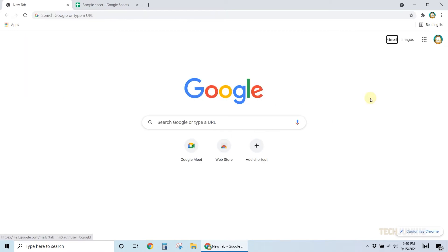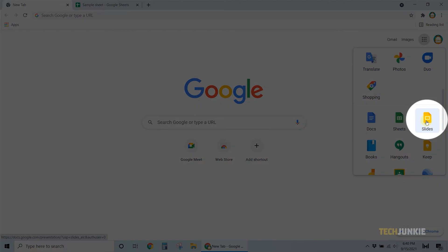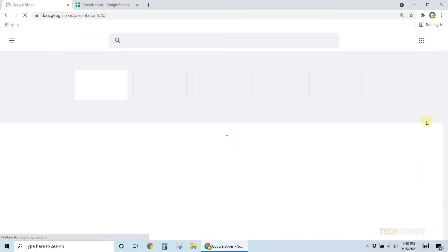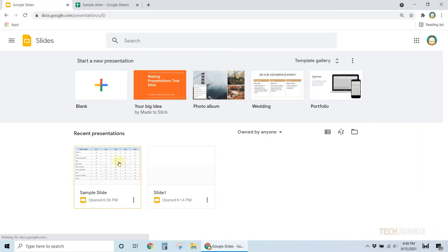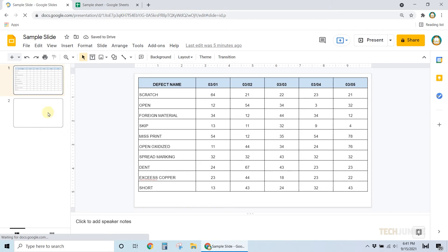Now if you want to add a chart, open your Google Slide presentation, then navigate to the part where you want to put the chart.